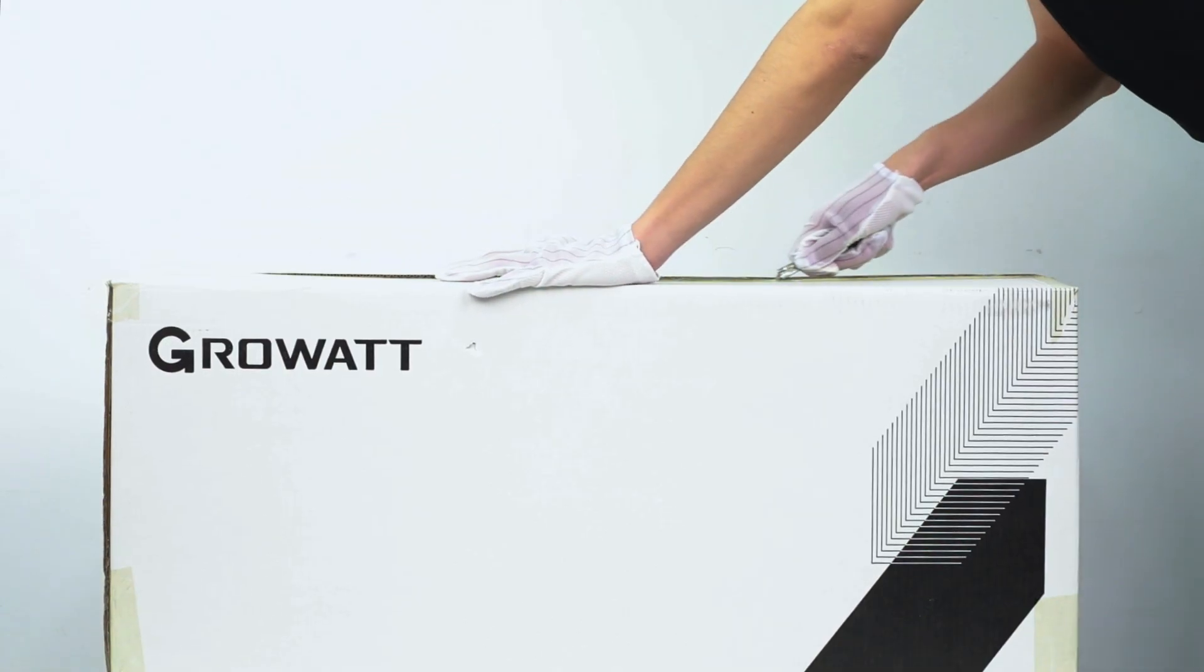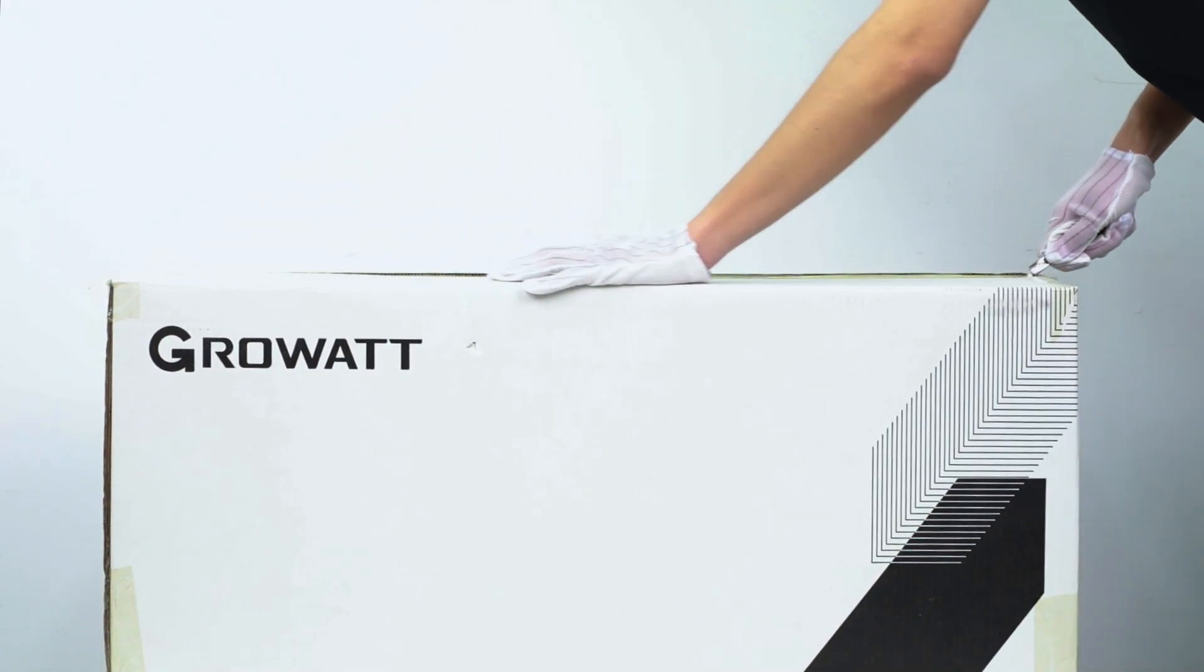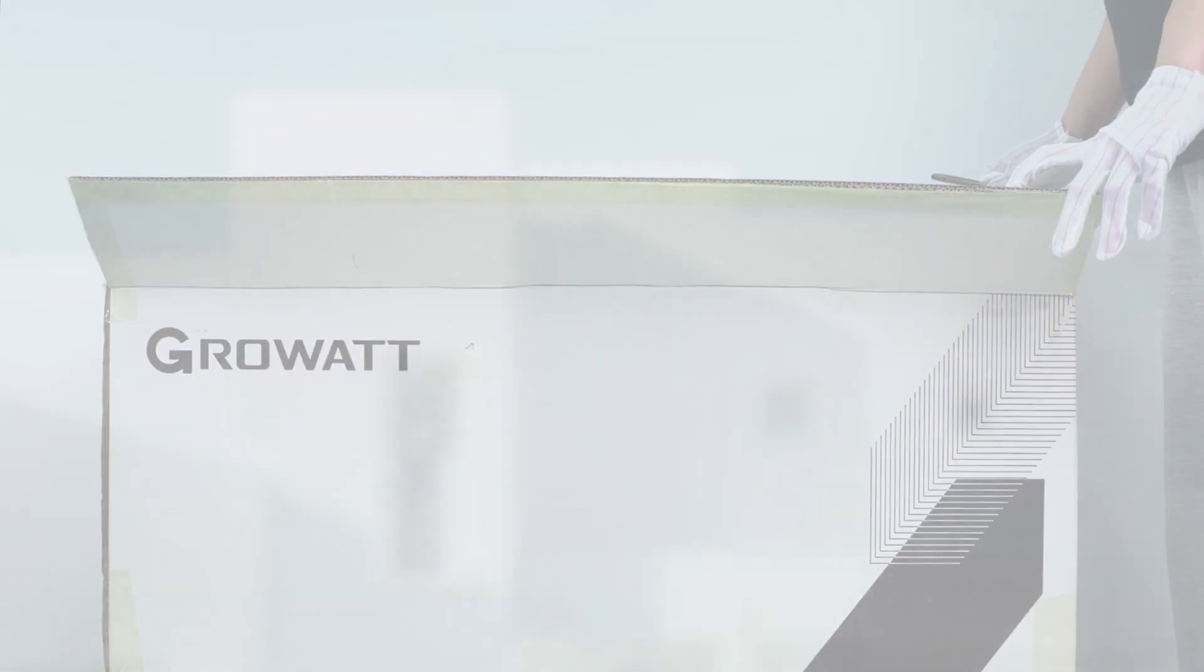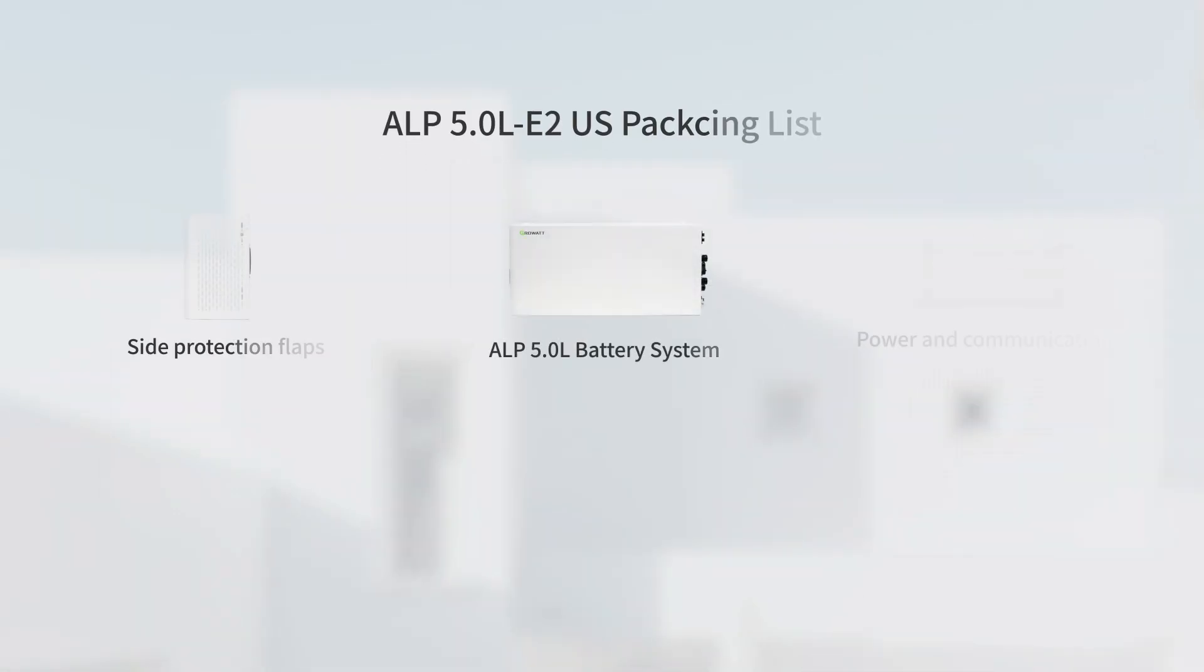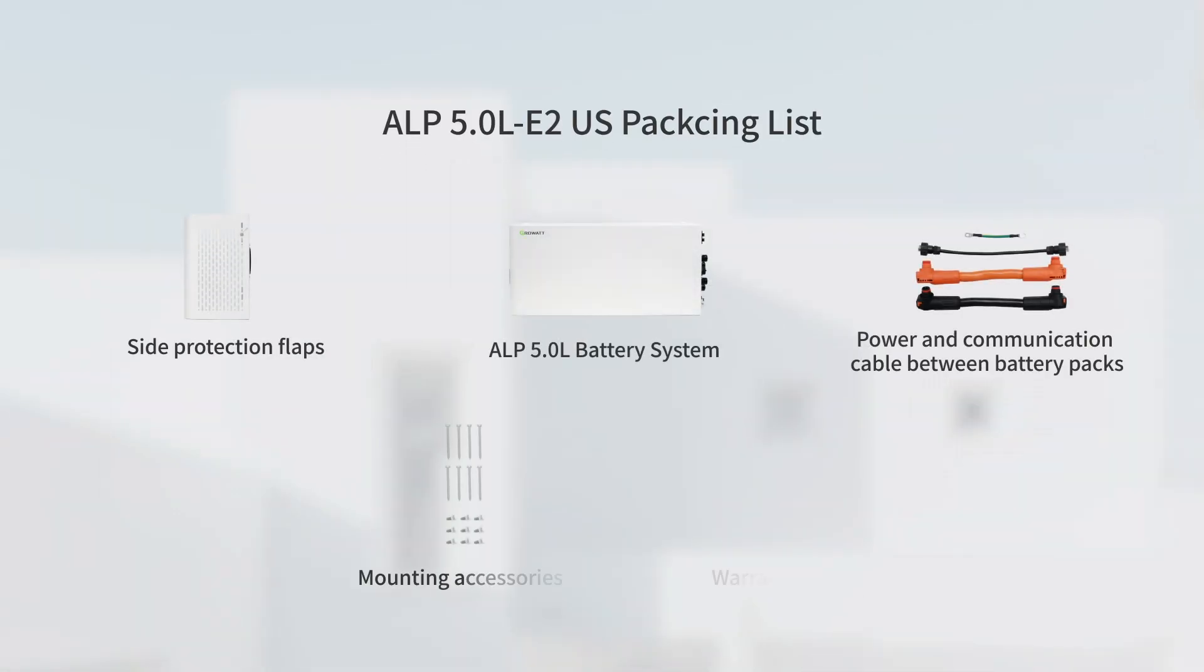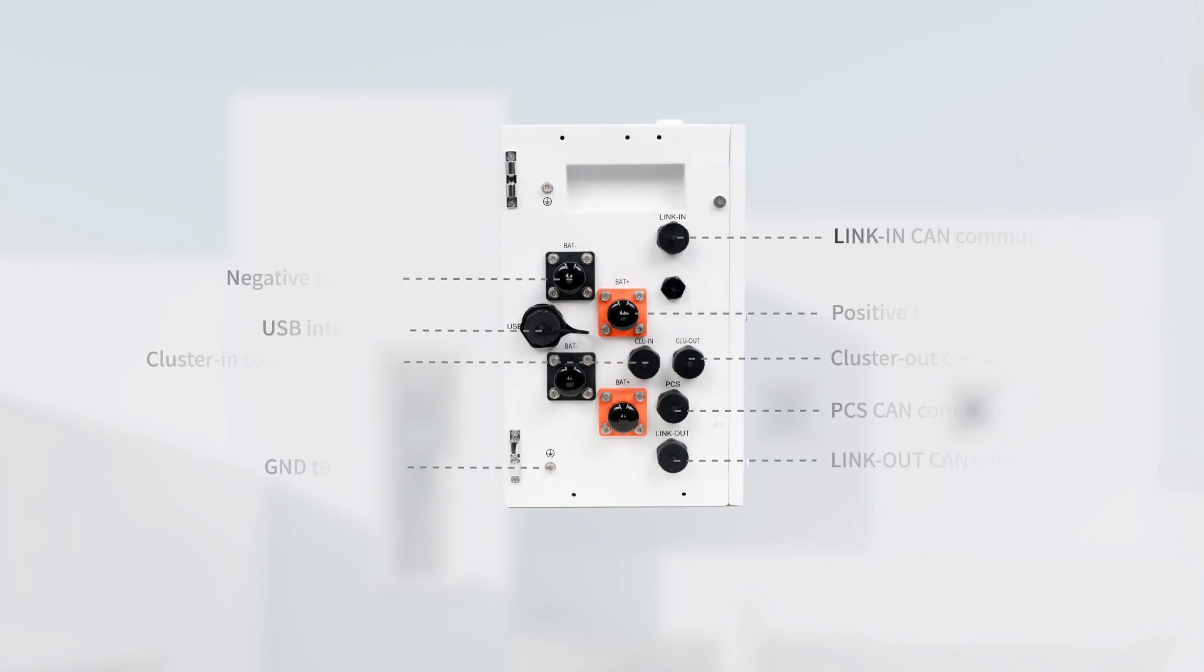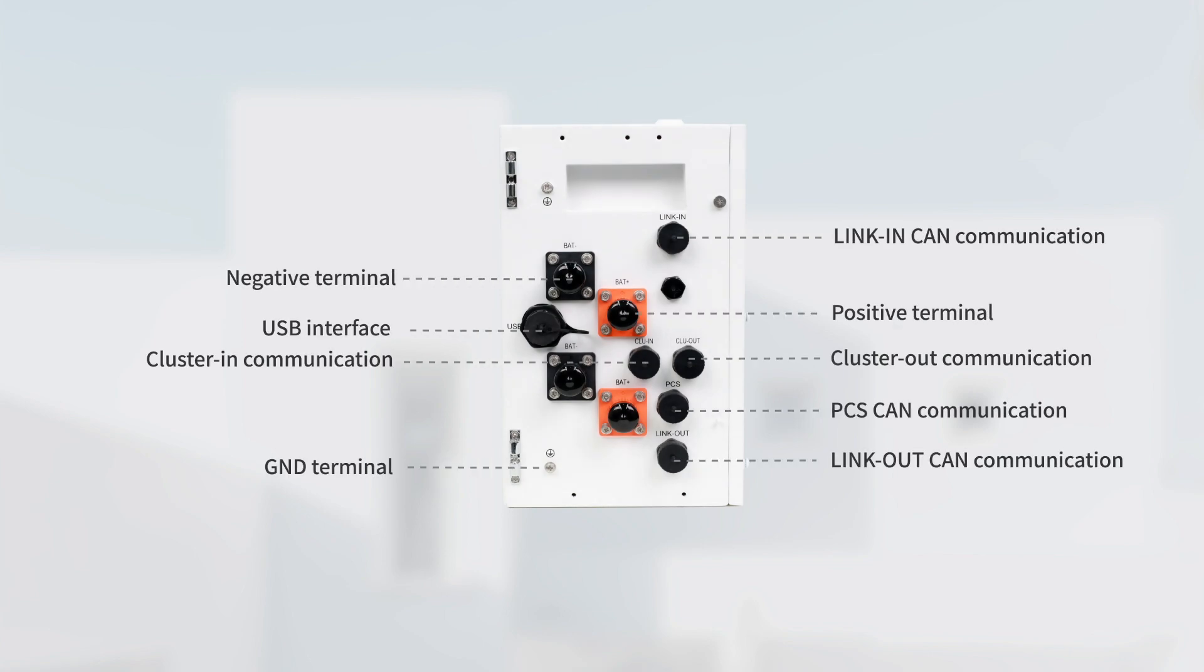Unpack the battery package and there are some parts inside: ALP LVUS battery and its accessories. The power interface of ALP LVUS battery.